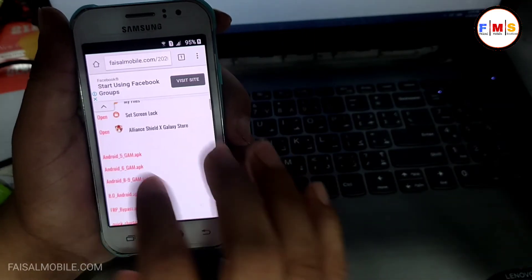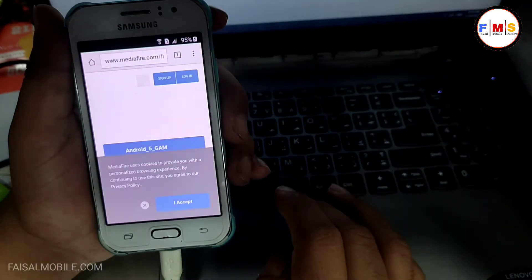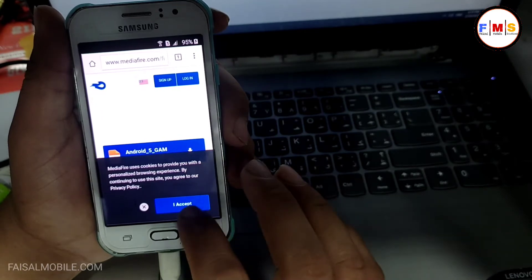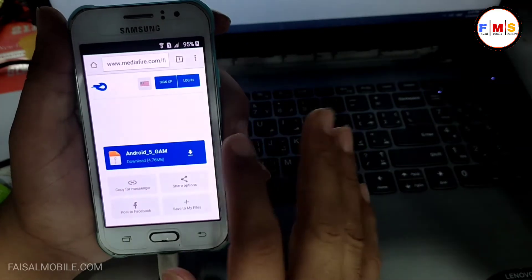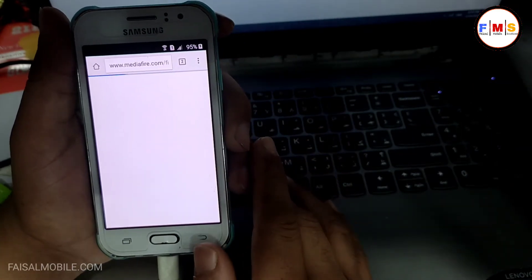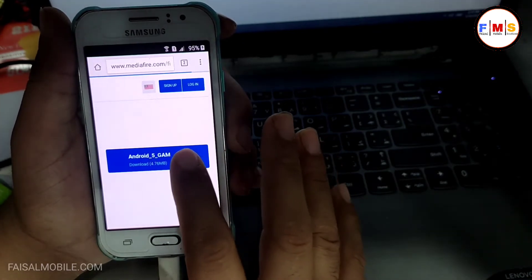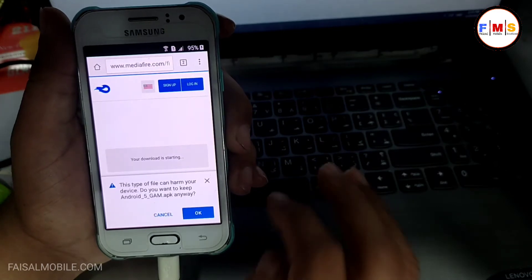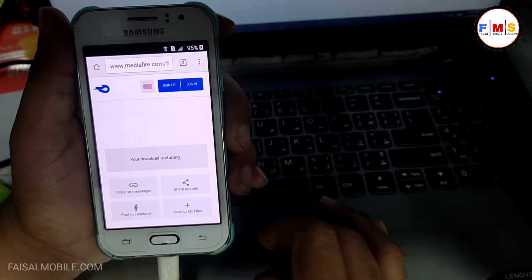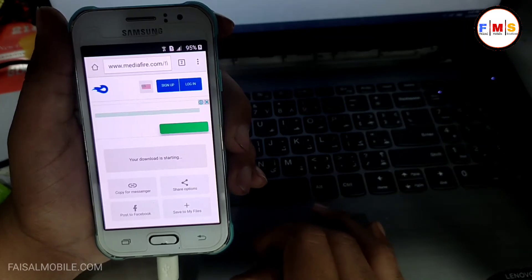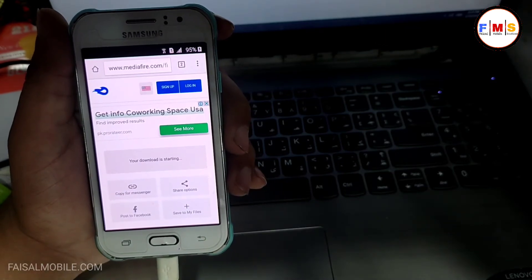Here you need to download Android 5 Google Account Manager, so just click on it and cancel the ad. Now click to download the Google Account Manager. It can take a few minutes depending on your internet speed, so just wait for the download to finish.